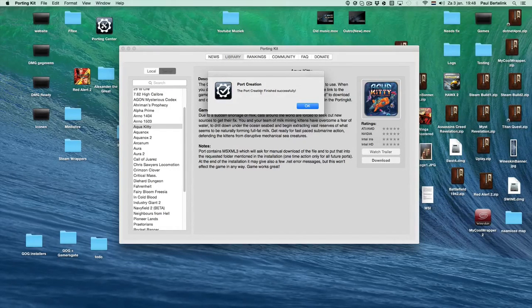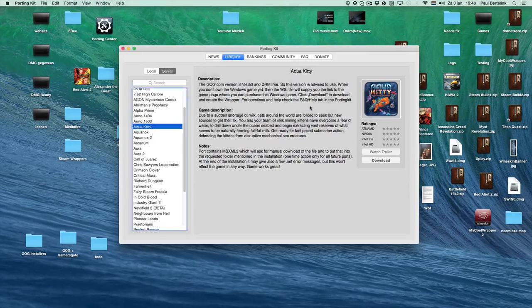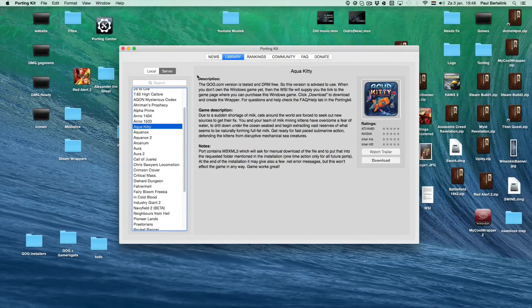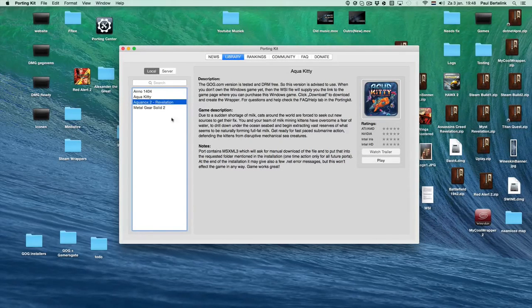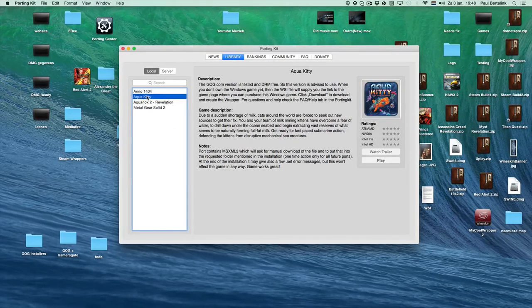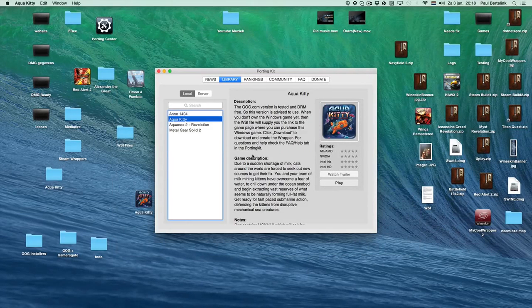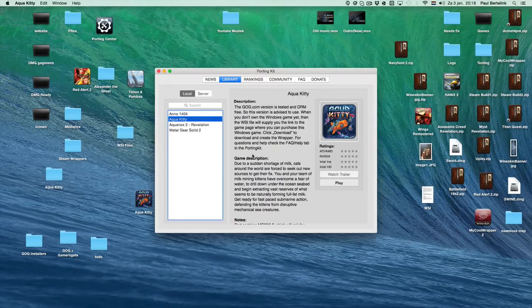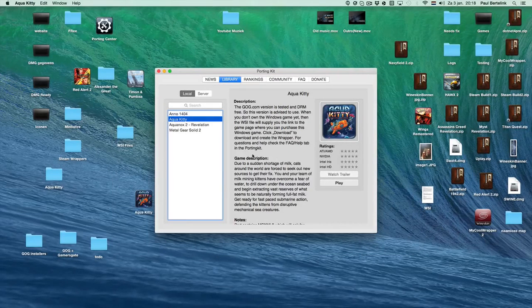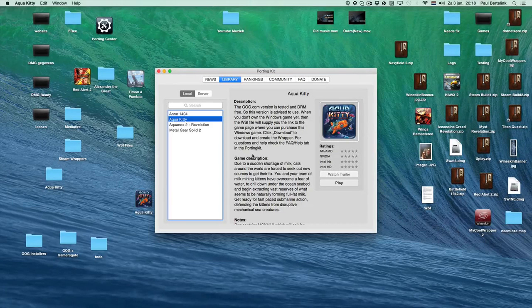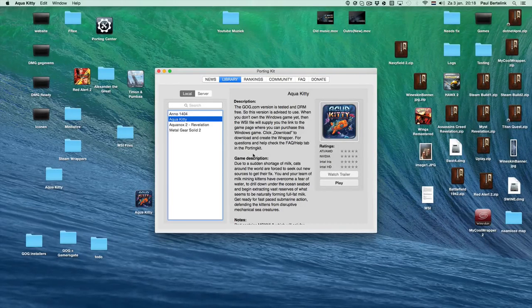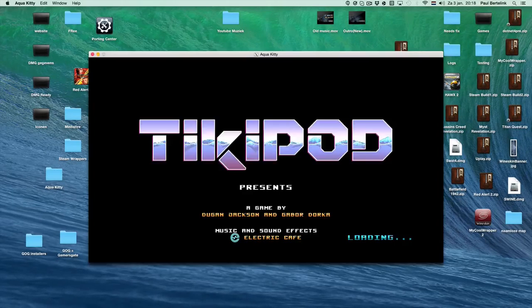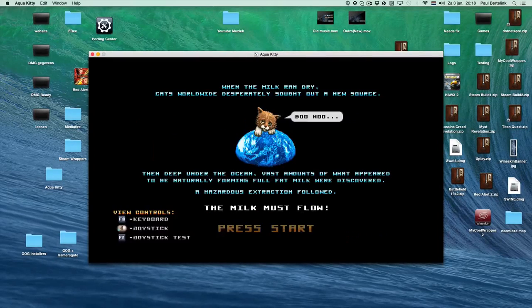Now we go to the local tab and there it is. When we click play now, it takes a bit and then it launches.